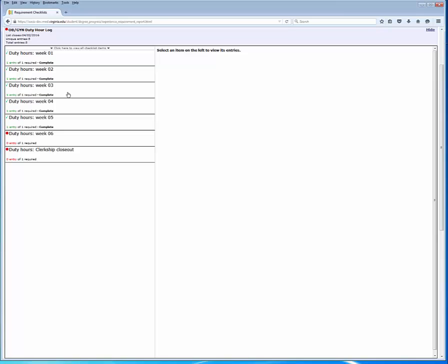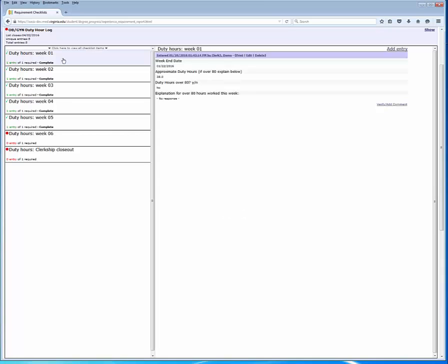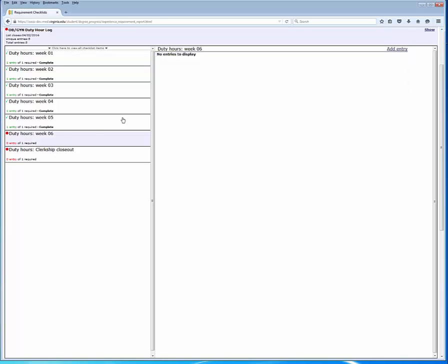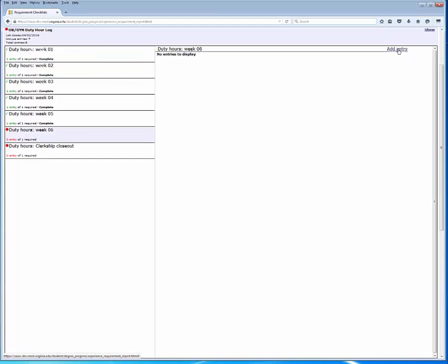The duty hour log is a simple mechanism to log weekly duty hour violations requiring one entry per week. I don't have any week six entries yet, so I'm going to use the add entry link to add an item.